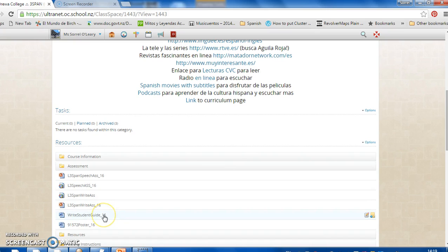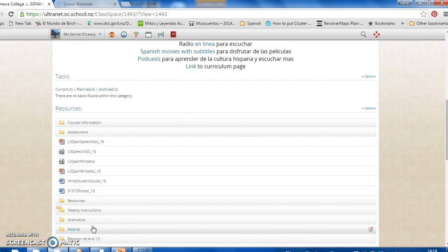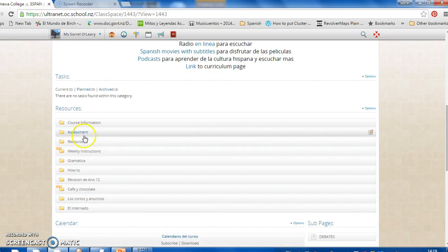There's a student guide here. And there's a poster, which is just a visual. And every time you click on one of the pictures, you should find a link that you can go to that will have some resources about those different topics we're covering this year. That's your assessment folder.